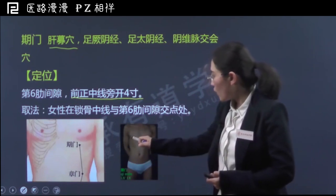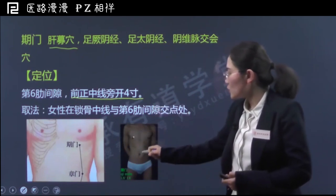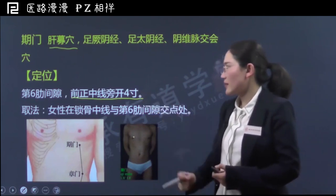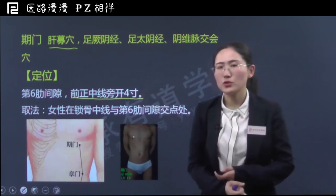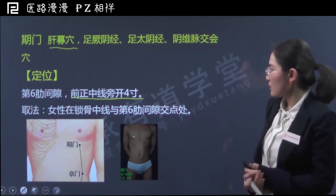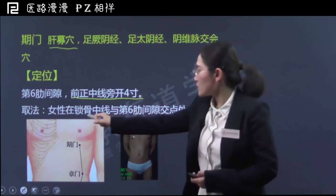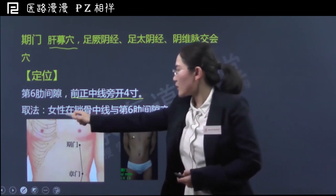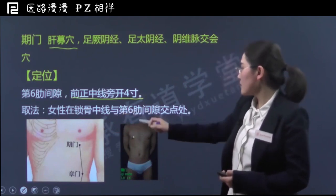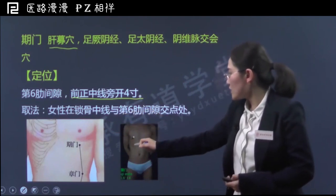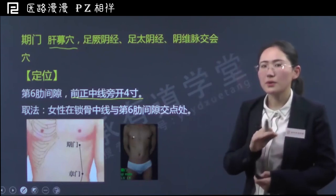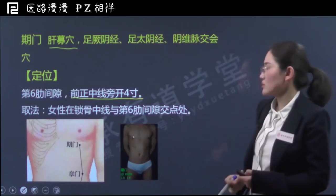下面咱们来了解一下期门穴的位置。期门穴位于胸部，第六肋间隙，前正中线旁开四寸。咱们在学习骨度分寸法中说过，单侧乳头距离前正中线是四寸。当然这种方案一般只适用于男性或者年轻的女性，对于其他女性可以采用锁骨中线，也就是锁骨中线处离前正中线旁开四寸。